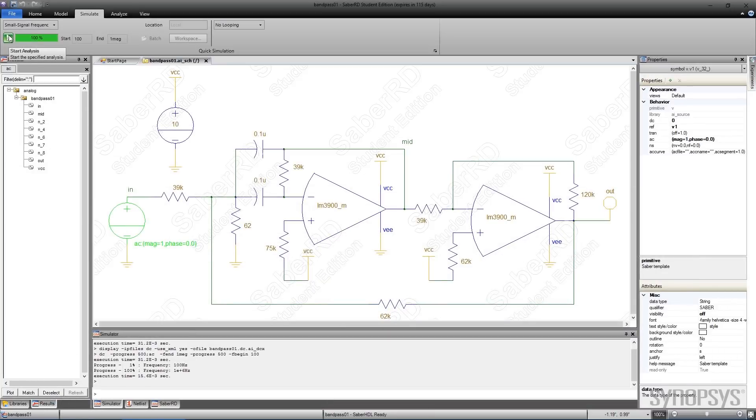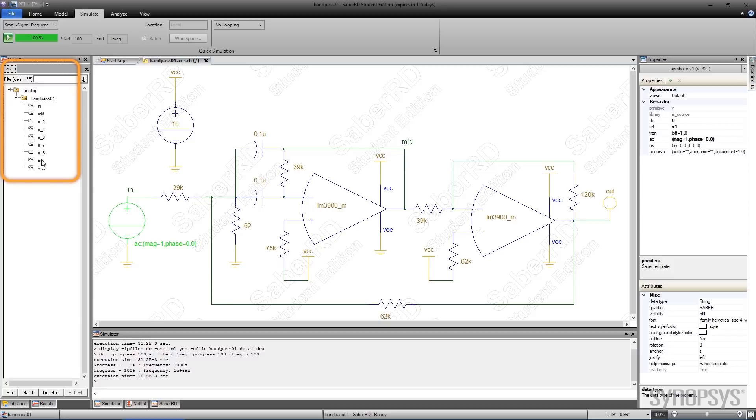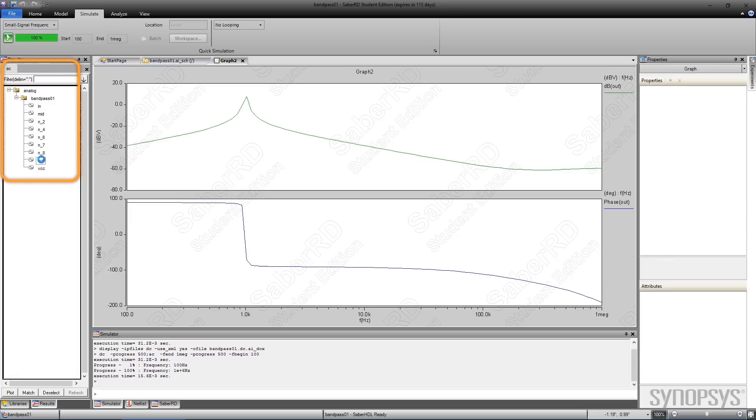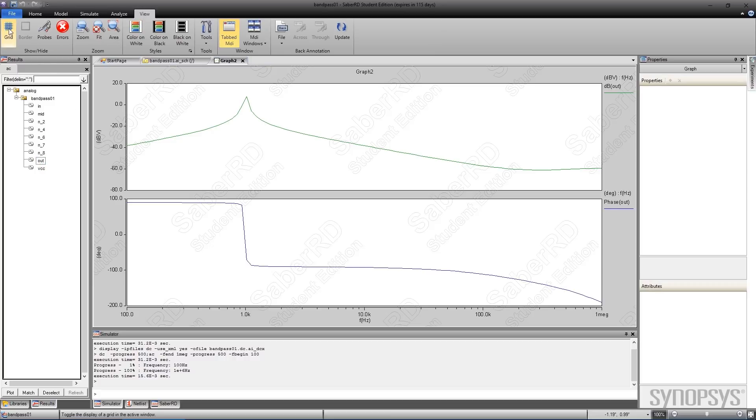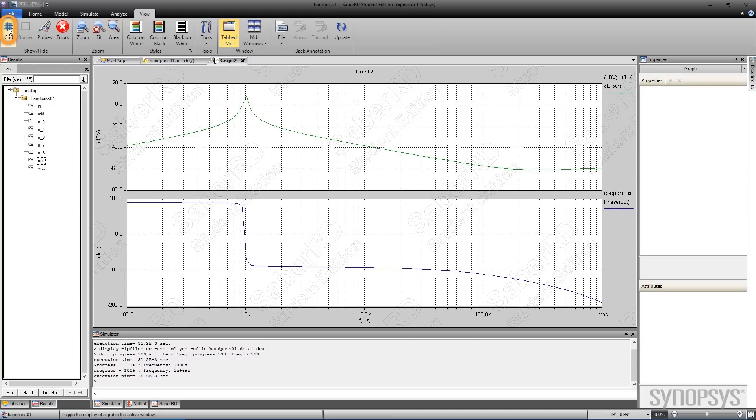Upon completion, a plot file is generated. Selecting the output signal shows the frequency response of the circuit. Two waveforms show the magnitude and phase. A grid can be added by selecting it under the View tab.